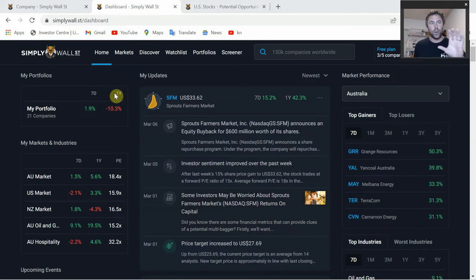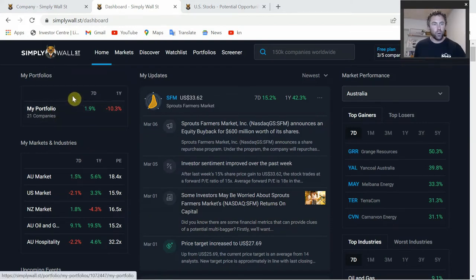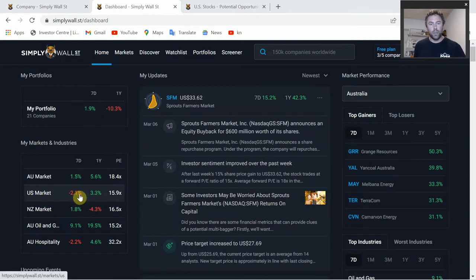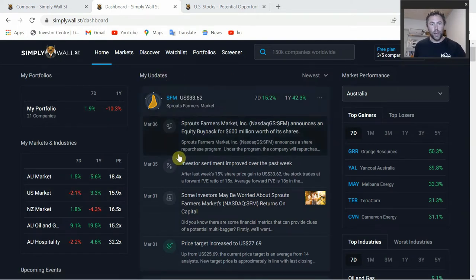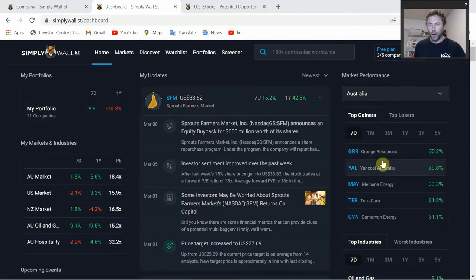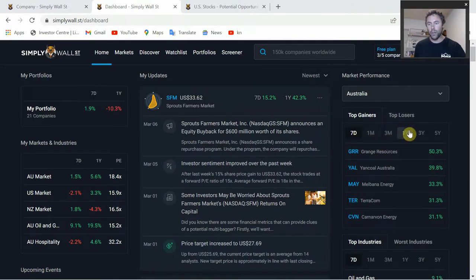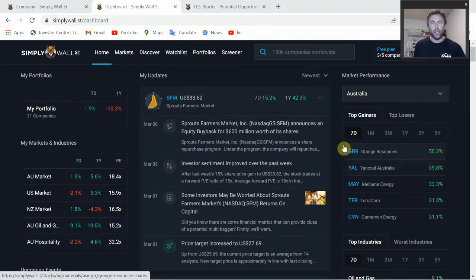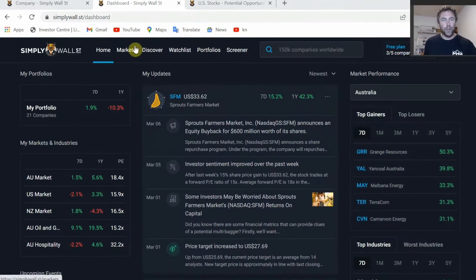We're over on the Simply Wall Street main home page here. This gives you a quick snapshot of your portfolio, different markets that you may be tracking on the left, and also the latest updates from any companies you have in your portfolio and on your watch list. Over on the right, you have top gainers and top losers - you can pick the date range from the last seven days, one month, three months, one year, three years, or up to five years.